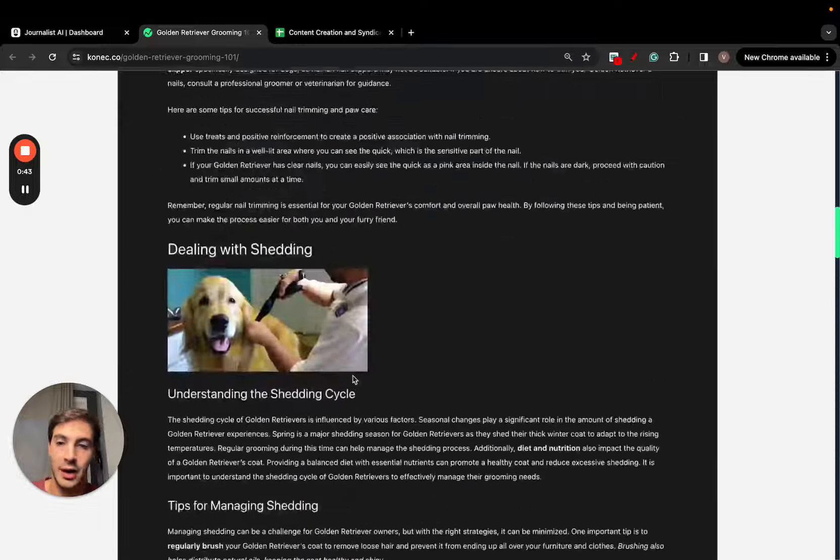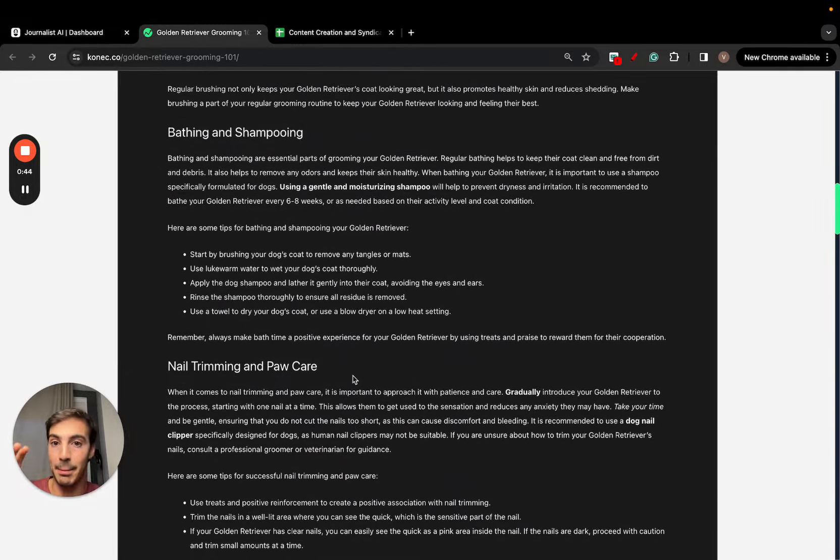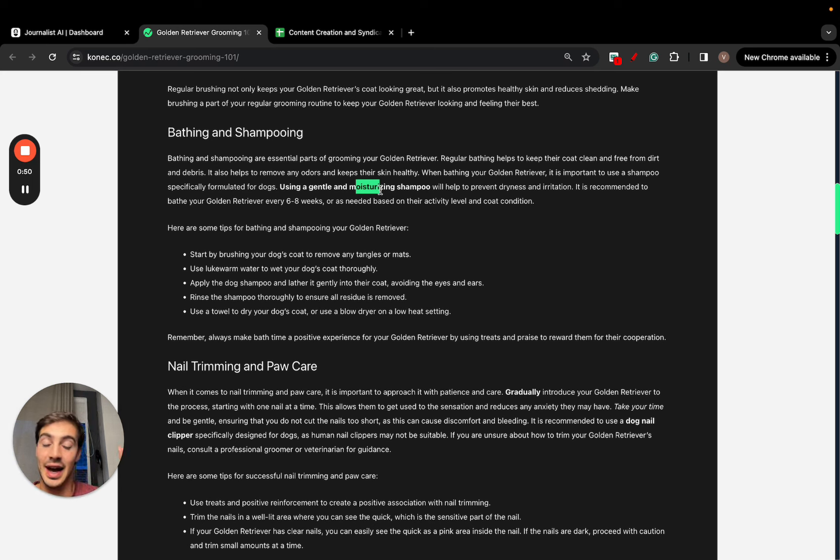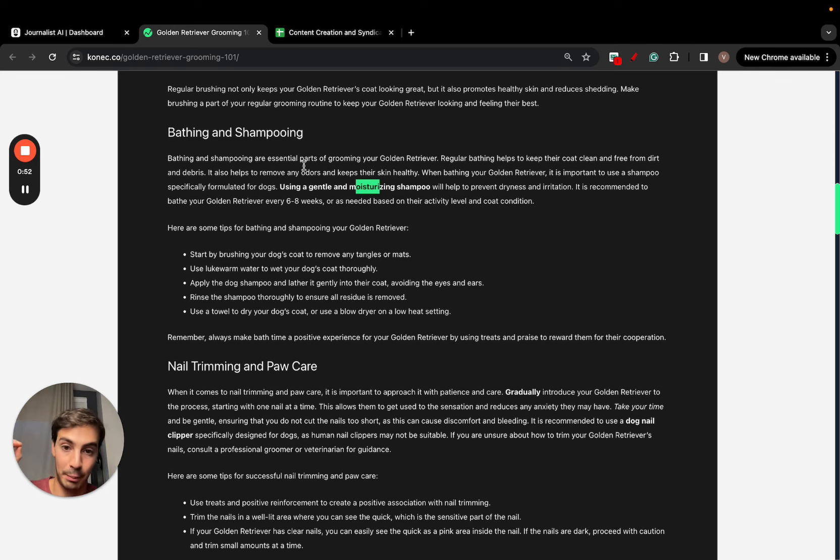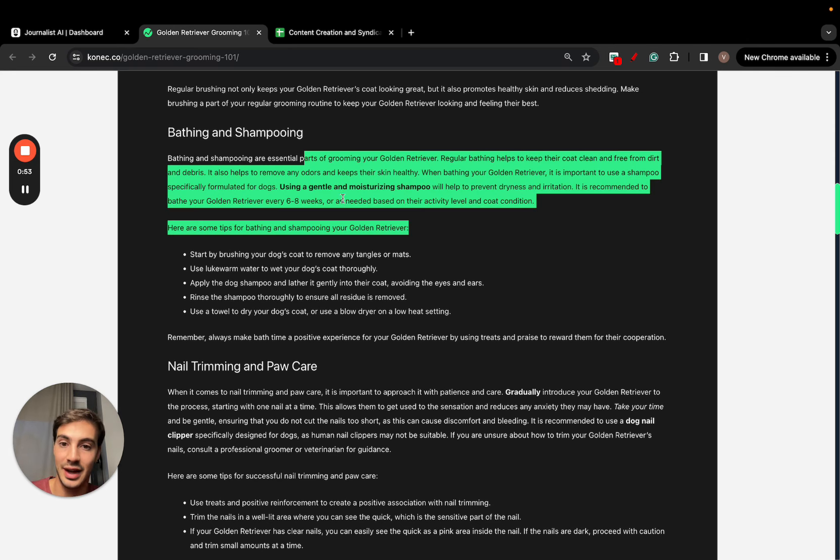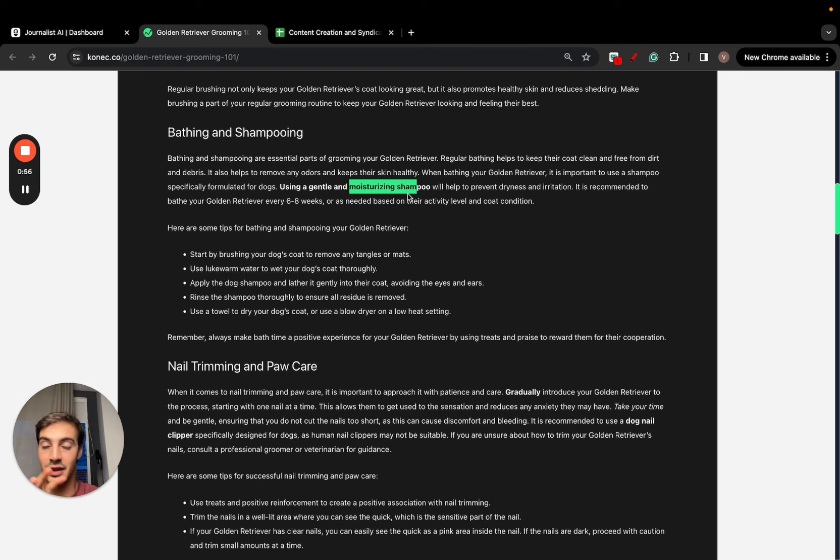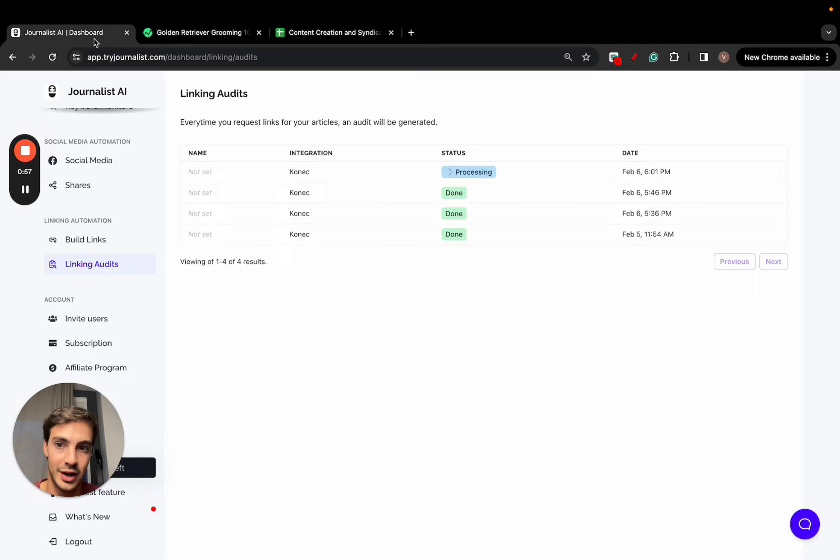As well as the sources - multiple sources I can link out to. It's going to choose the places, the anchor text, and the sources that are relevant to what the anchor and the article are about.